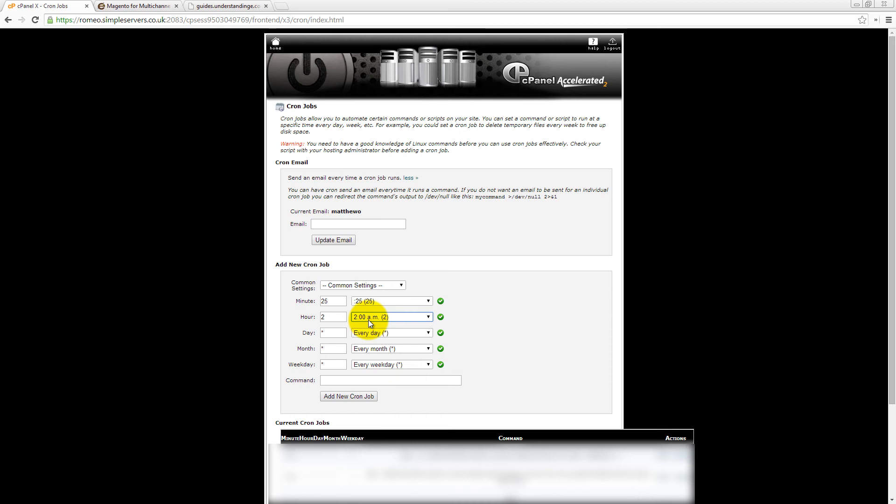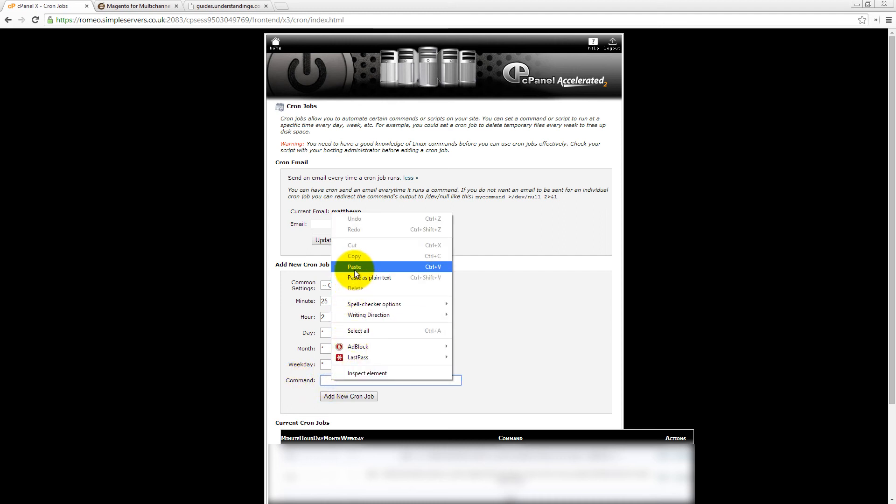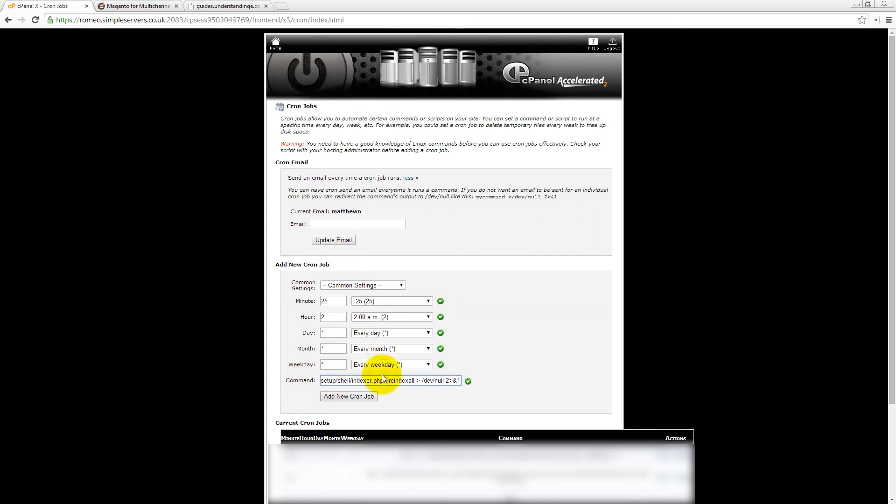Okay, that's crucial, and then it will run every day of every month of every weekday, and then in the command box, just paste that path in, and then it's going to do a full re-index of your website. And of course, click on the add new cron job and happy day.